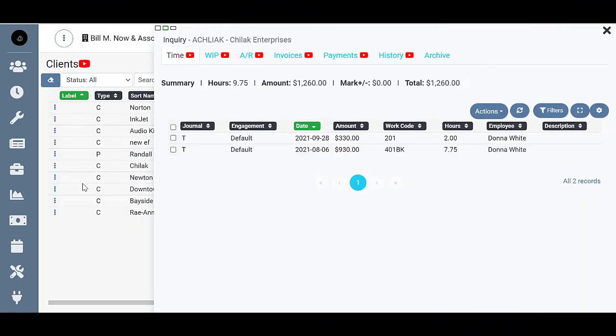The Client Inquiry screen allows you to easily see everything having to do with the transactions created on a client's account, meaning from the point of time entry all the way until it's done, paid for, and archived.